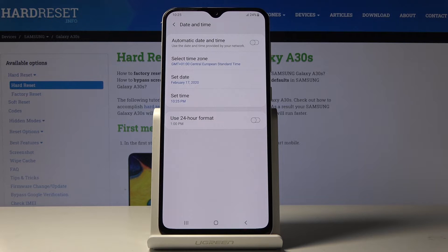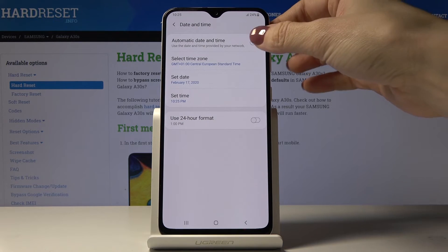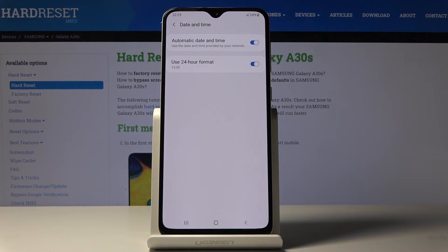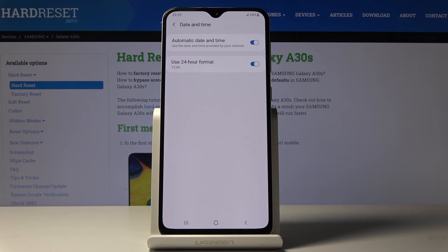So this is how you can smoothly and easily change date and time on your device. If you would like to go back to automatic setup, just tap on those switchers and as you can see, now we are back to automatic date and time, and also the 24-hour format clock — the default one for this particular region.